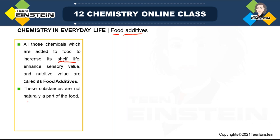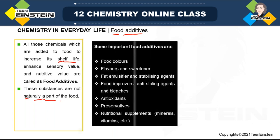Obviously, these are not naturally part of food — we are adding it externally. The categories under food additive are: food color, which increases the appeal of the food; then flavor, sweeteners, fat emulsifier, stabilizing agent, food improver, and antioxidant preservative nutritional supplement.